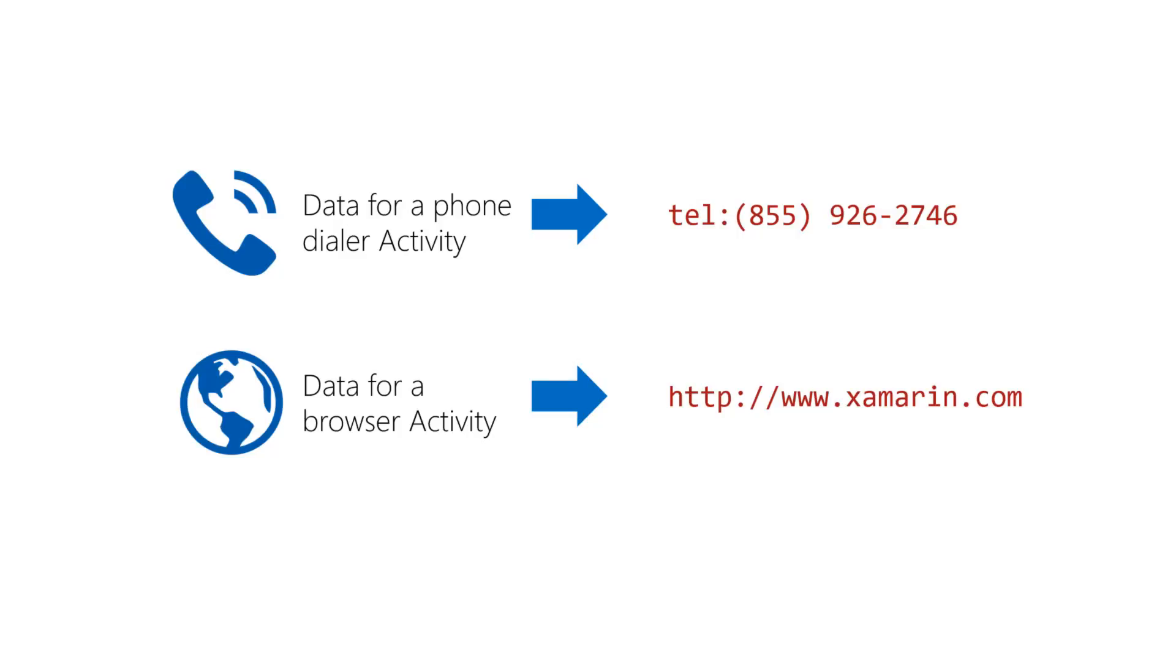The data has another role that is more important to Android than it is to you. In some cases, it helps Android decide which activity to launch for you. For example, the combination of action view and data with a geo scheme tells Android to launch a map activity. The combination of action view and data having an HTTP scheme would cause Android to launch the web browser activity.